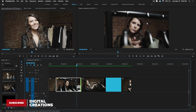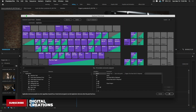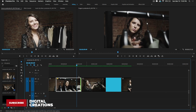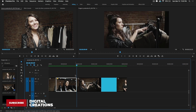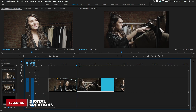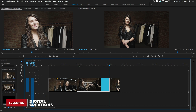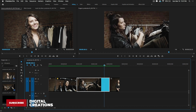Similarly, 'Ripple Trim Next Edit to Playhead' is assigned to the W key. Press W and it trims away everything after the playhead. So Q deletes before the playhead and W deletes after — very easy shortcut methods to cut and trim your clips.